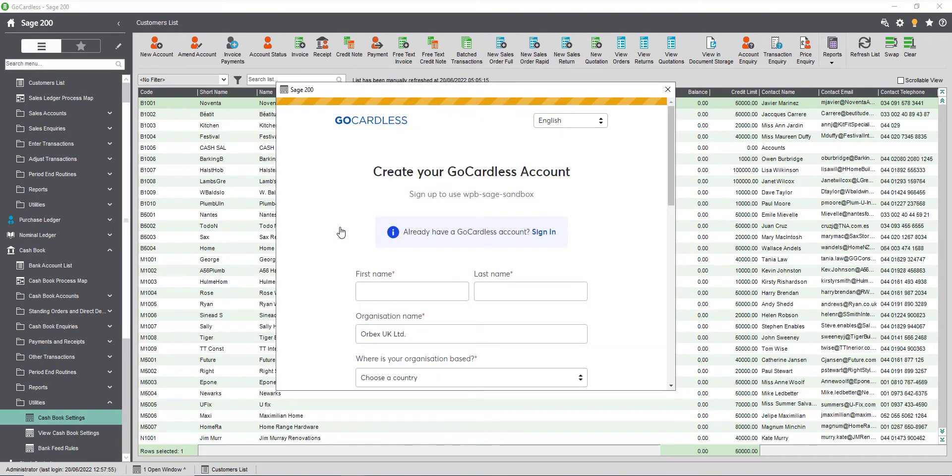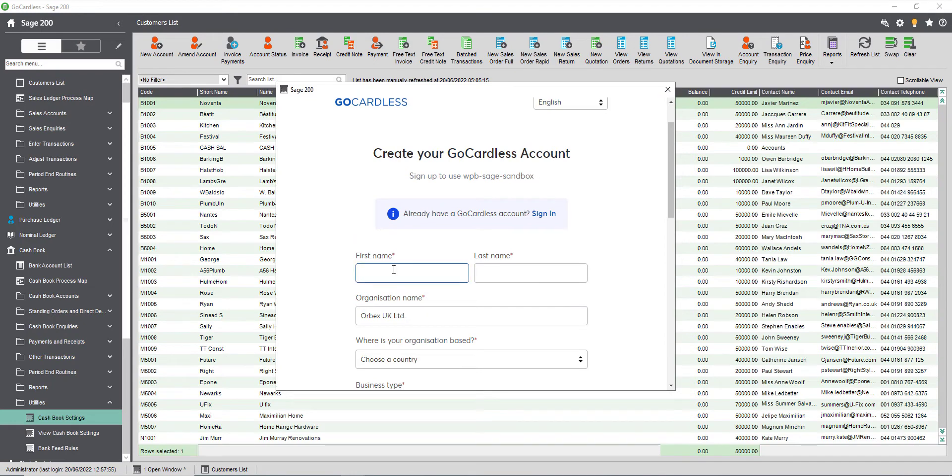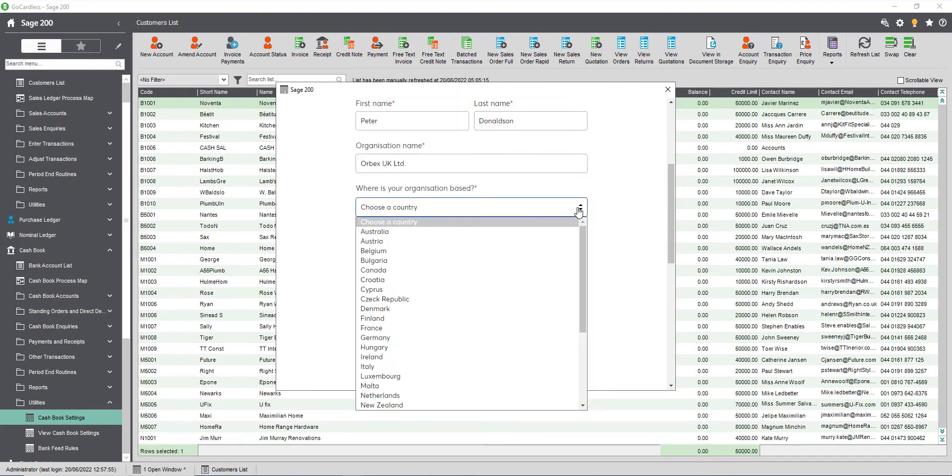Enter the requested information then click create account. As a side note here, the company name and email address entered will be displayed in emails sent to your customers by GoCardless.